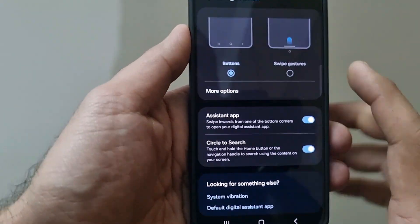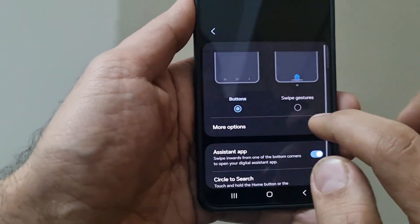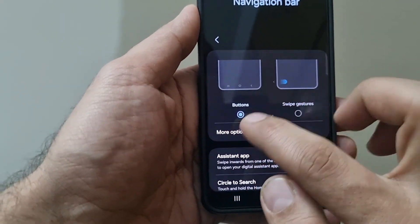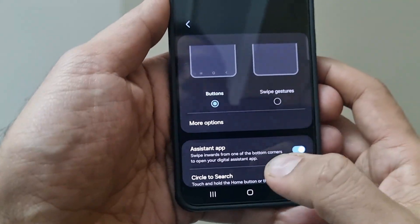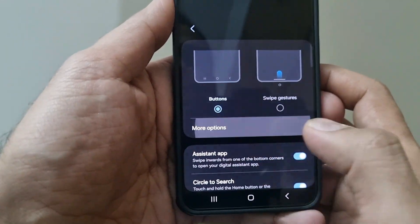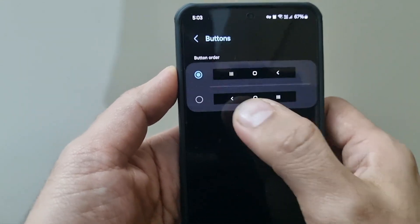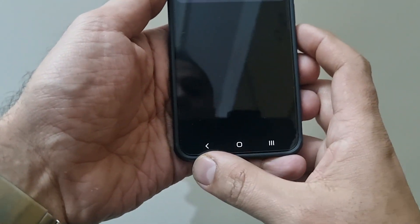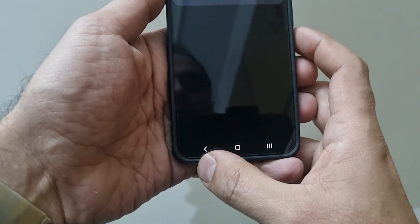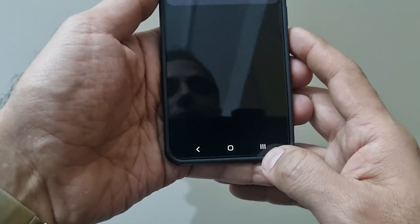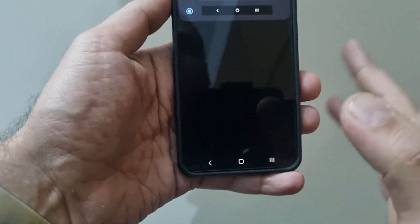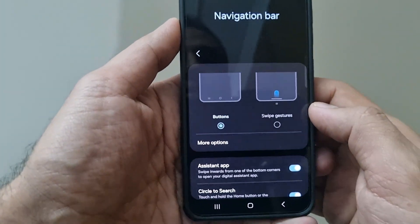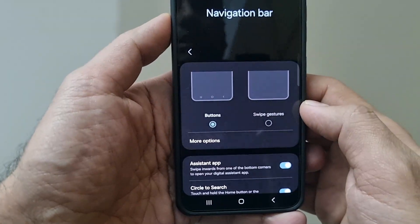Right now the Buttons option is selected, which is why these three buttons are visible. The other option is Swipe Gestures. Under More Options for the buttons, you have the option to change the sequence of the buttons, because some people are comfortable with having the back button on the left and the recent apps button on the right, and vice versa — so you can choose according to your preference.